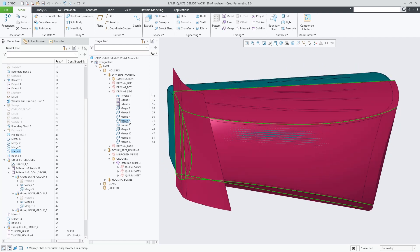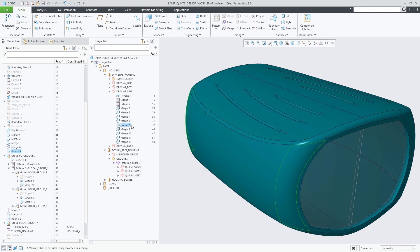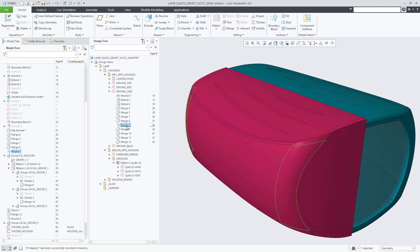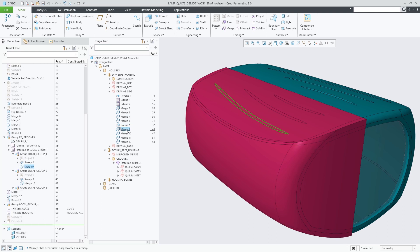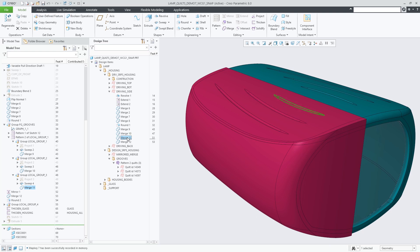The new Snapshot command enables you to analyze and understand a given model design faster by visualizing snapshot previews and the evolution of quilts and bodies in their earlier states, in context of the final fully regenerated design.